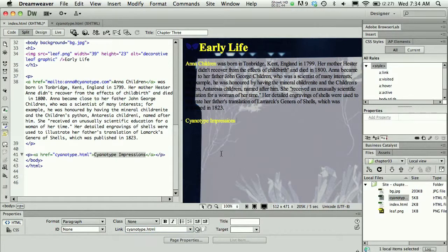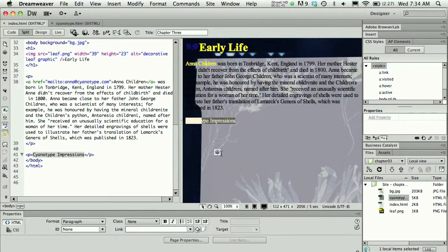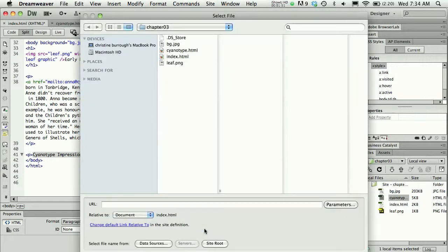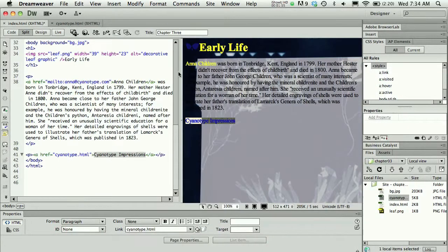I'm going to hit Command Z on my keypad. I never do that because it opens me to errors and typos. Instead, I'll browse for file and in my chapter 3 folder I'll just double-click the file.